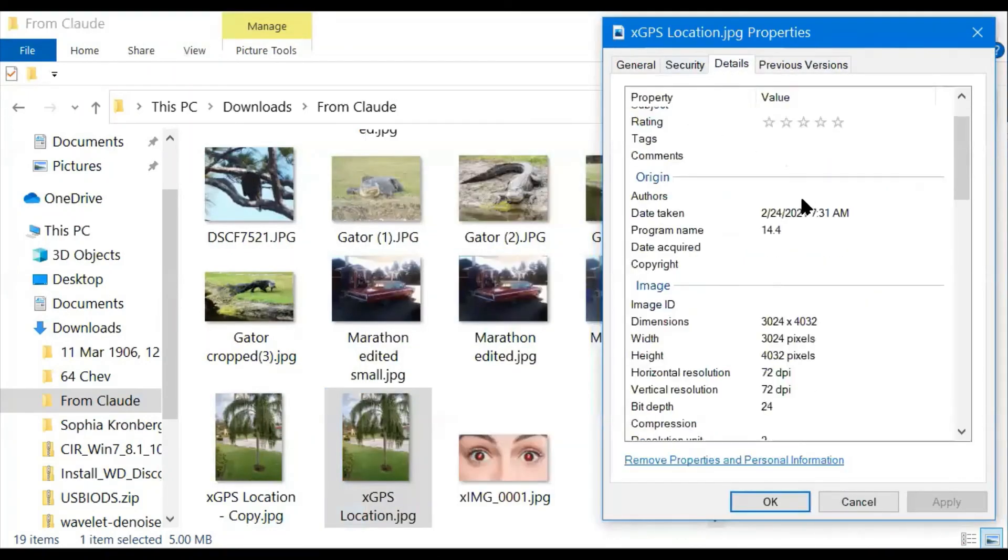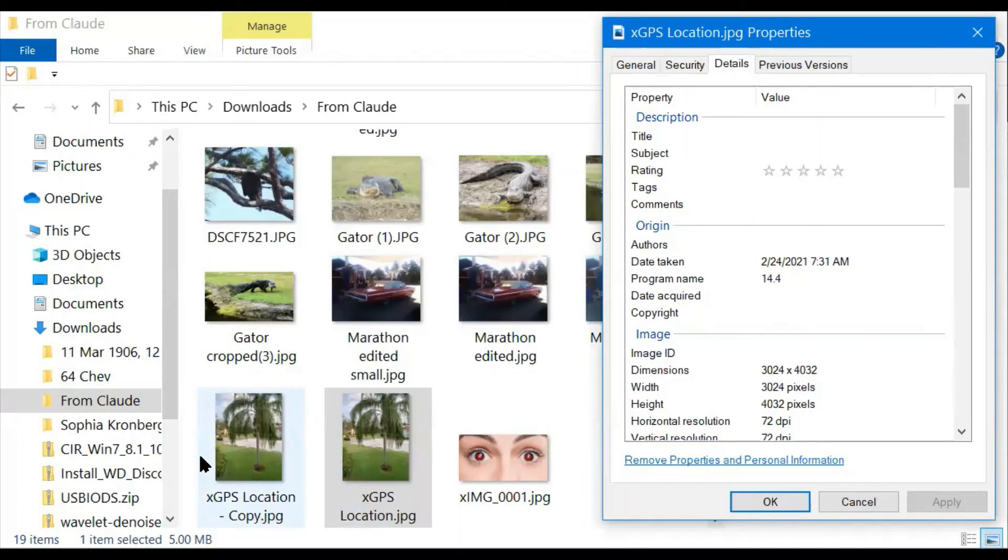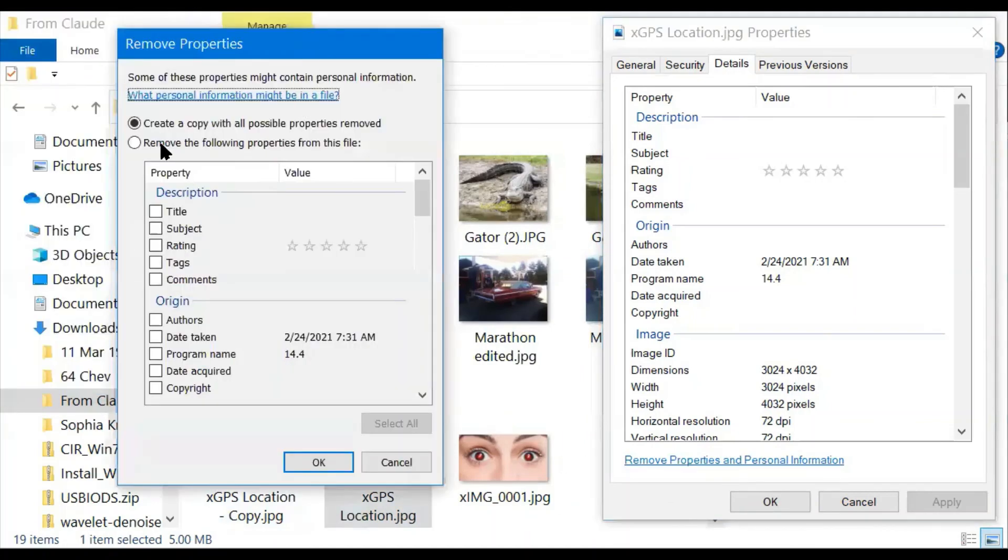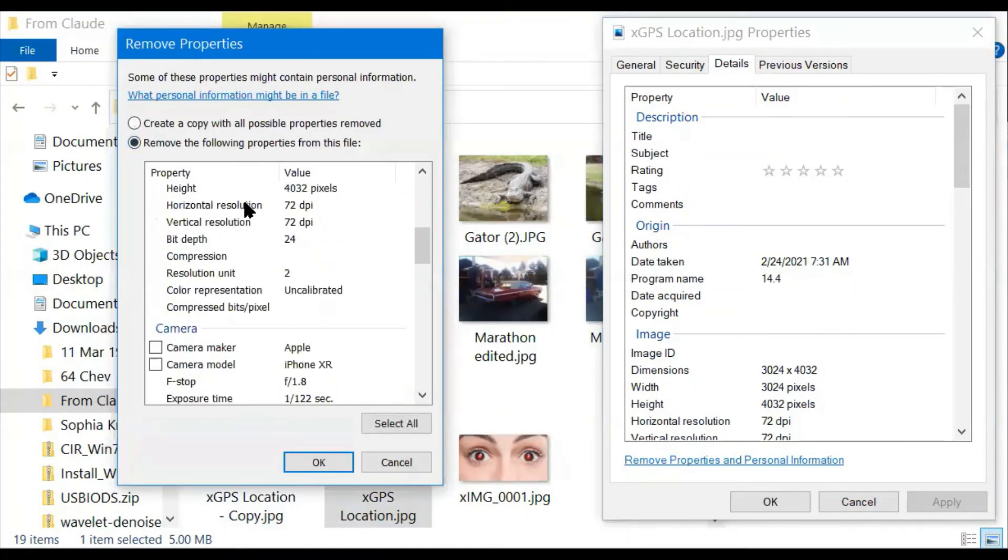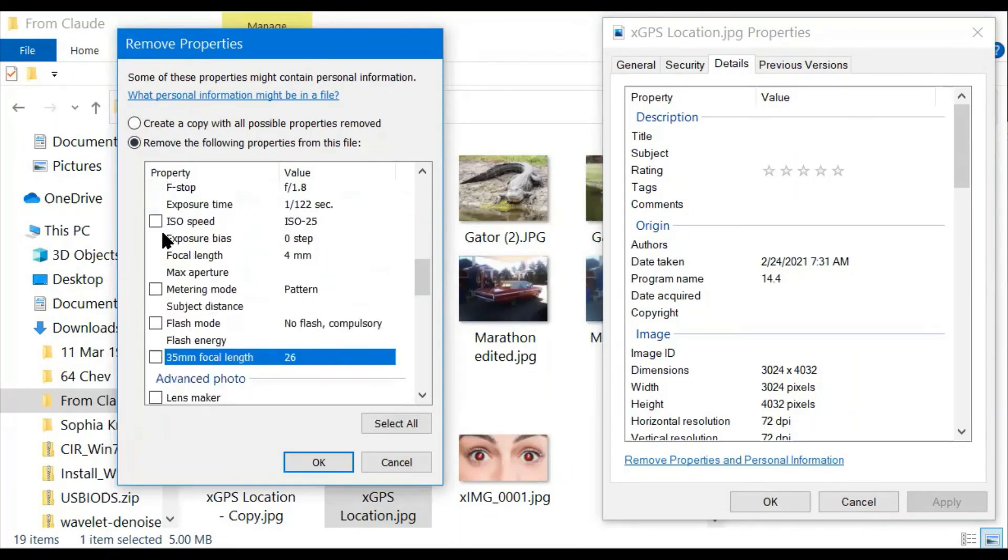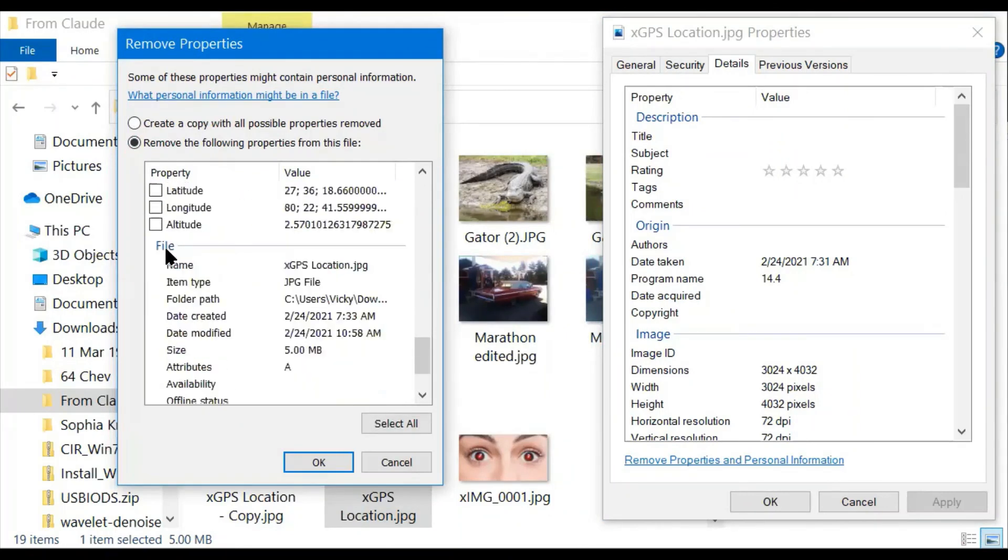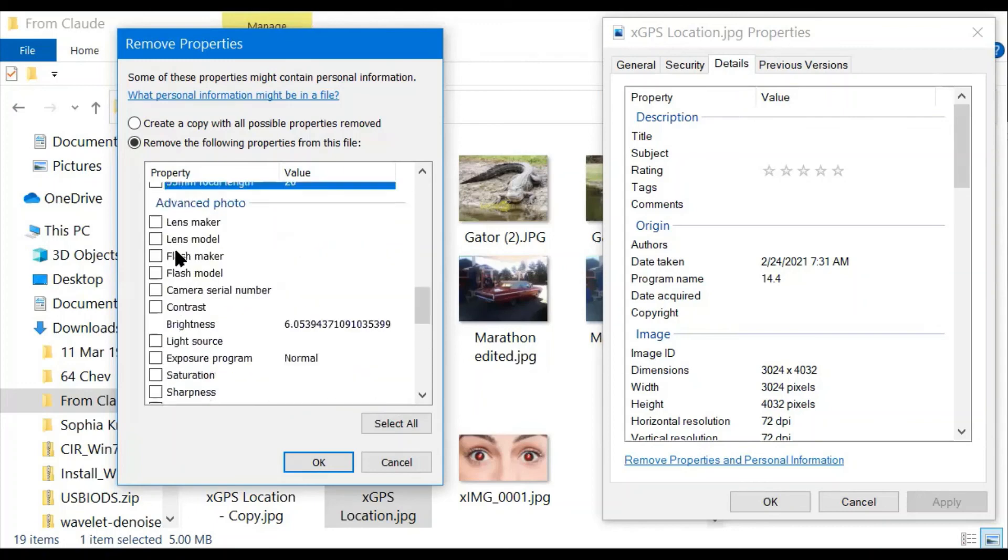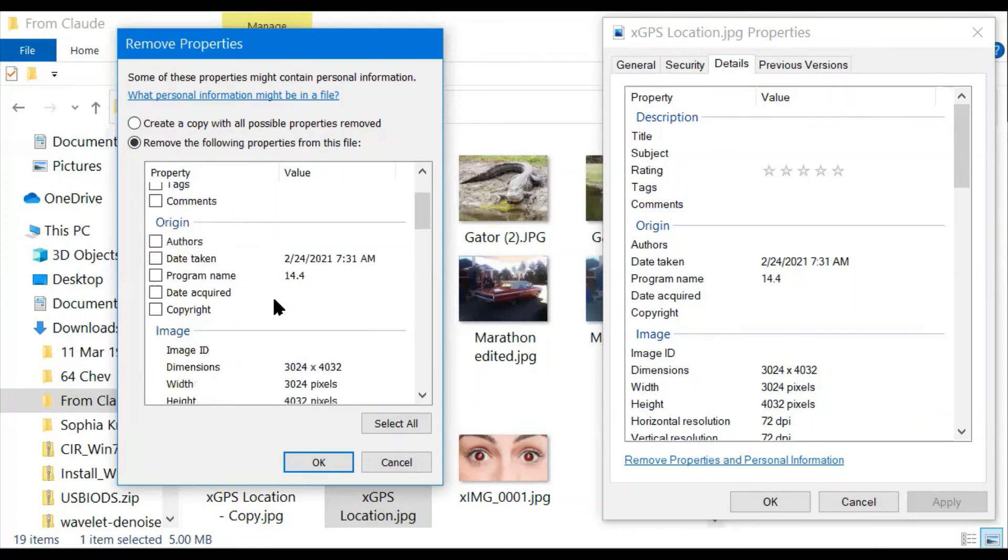No, the comment is gone from the original. It didn't make a copy. So you can see the types of things they're removing from the picture by just clicking remove and remove all possible properties. And anything that has an X can be removed. Those are all the things that were removed when it created the copy.